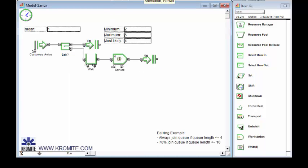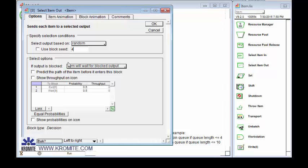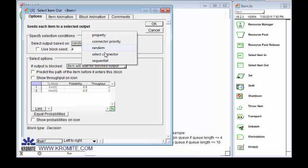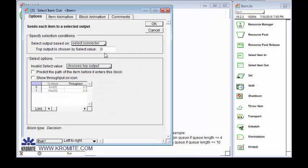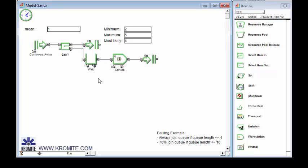I do need to change something else on the select item out block. I need to change that from a random selection to the select connector. So if we had simple balking where the queue just had a capacity, we could just put a capacity on the queue, have the select item out choose by priority, and be done with it. But this is a little more complex. We've got a couple conditions there. So we'll put those in. So now you can see we've got a select connector here. And this is going to choose which way the item goes.